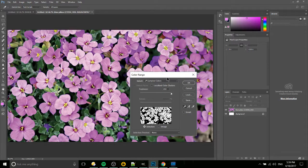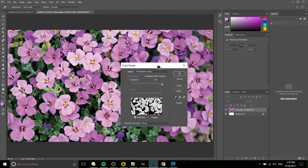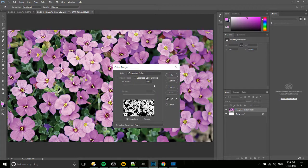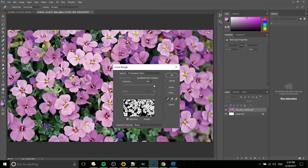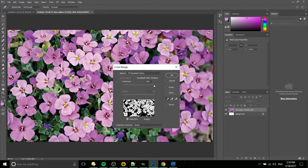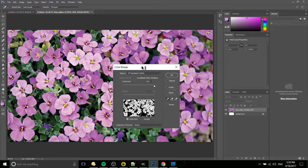For this dialog box, it's going to show you in white what it's trying to select, and everything that's black, like all this green stuff in the background, is going to be unselected by this tool.